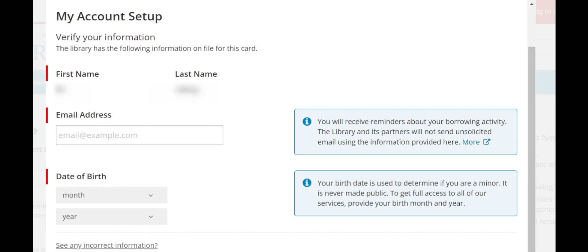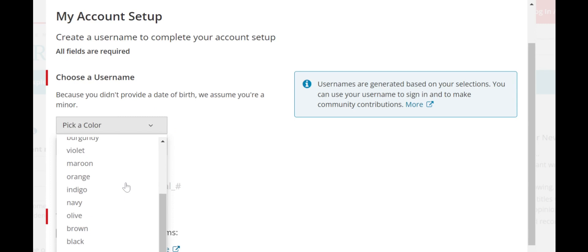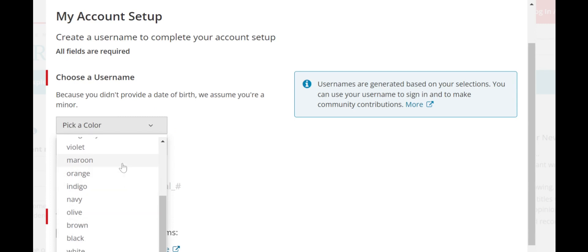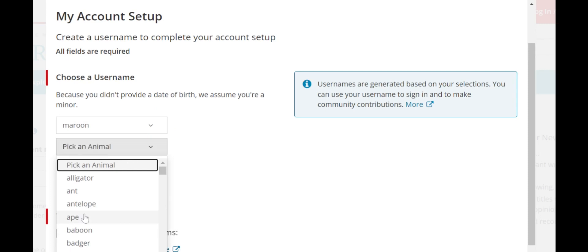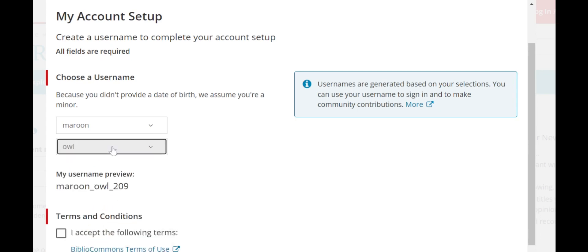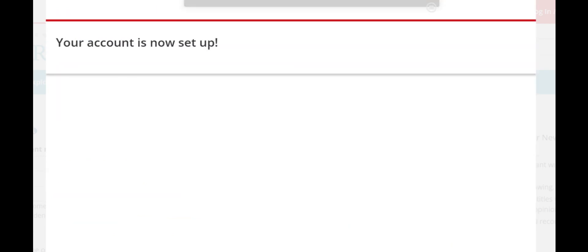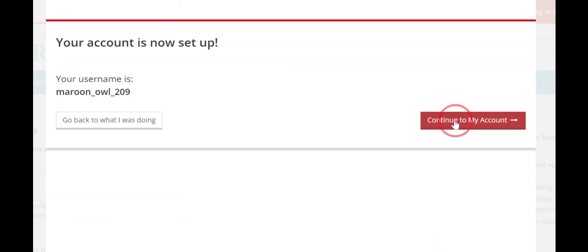The first page has your information in it. You do not need to add your email address or anything like that — just click Continue. The next page asks you to create a username. Choose a color from the drop-down menu, find one that you really like, and pick an animal. There are a lot of them to choose from. So we're going to do Maroon Owl. Then you're going to click I Accept, go down a little bit, click Complete Account Setup, then continue to my account.